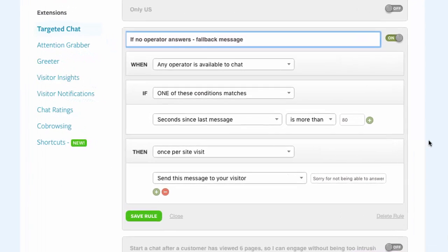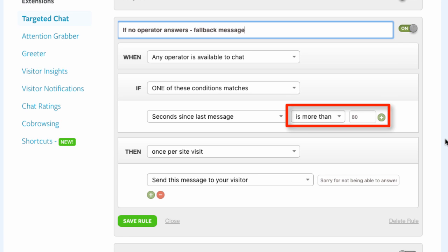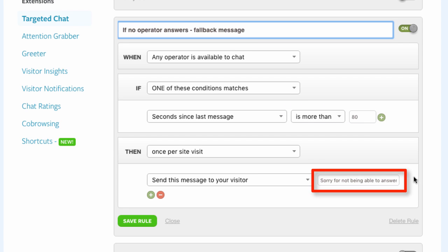Let's imagine you are the only chat operator in your team. Now you're getting a coffee, but you forgot to switch the chat off. That's when the fallback message comes in handy. Anyone who has to wait more than 80 seconds for a reply will now receive this message to leave an email address so you can follow up afterwards.